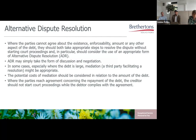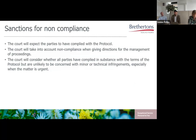In some cases, especially when the debt is large, mediation involving a third party facilitating a resolution may be appropriate. The overriding objective of the civil procedure rules is to deal with cases at a proportionate cost, so the potential cost of mediation should be considered in relation to the amount of the debt — for a small claim, it is likely to be deemed disproportionate. In terms of non-compliance and sanctions, the court will consider whether all parties have complied in substance with the protocol, but are unlikely to be concerned with minor or technical infringements. Non-compliance is unlikely to be fatal to the debt action, but may result in adverse consequences or limit the amount of interest you're able to recover.